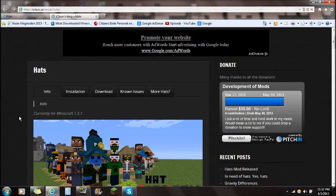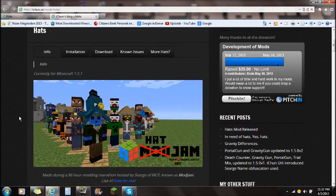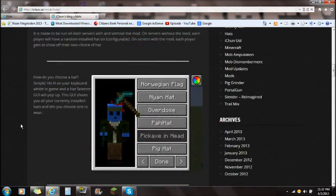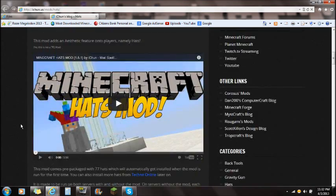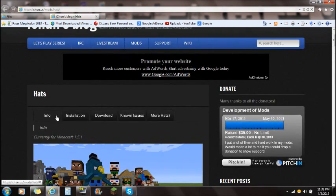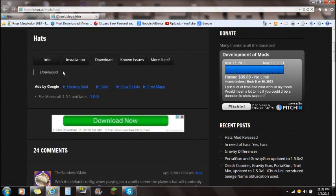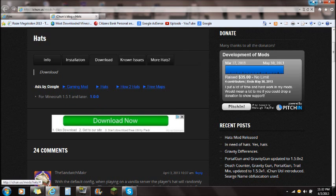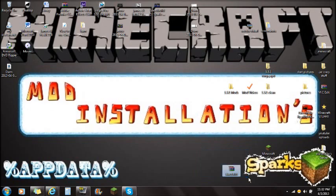If you guys check out the link in the description, it's going to take you right to this website — this is the Hats mod website. You guys can check it out here and see what's actually in the mod. You're going to want to skip over to the download section, where you'll see the download links. Download whatever version you're actually running in Minecraft, and save it to your desktop.